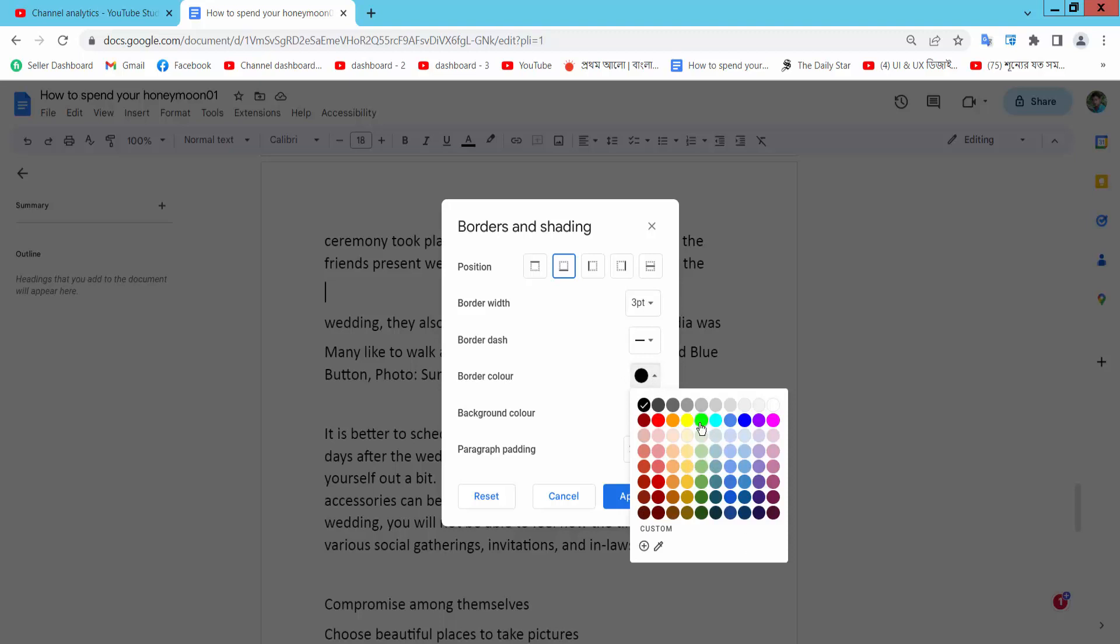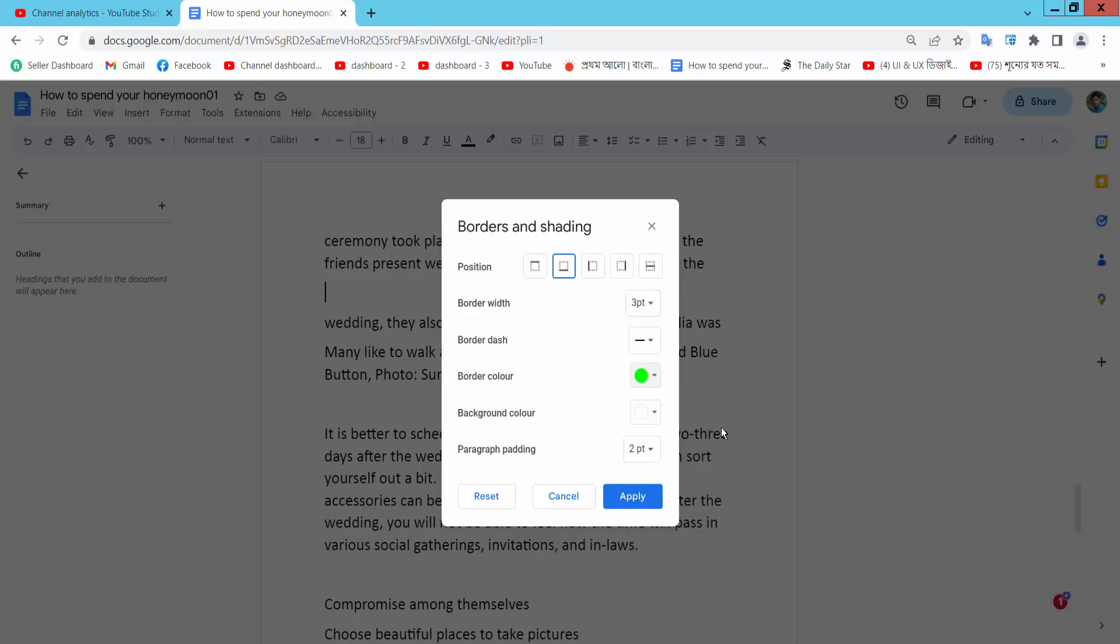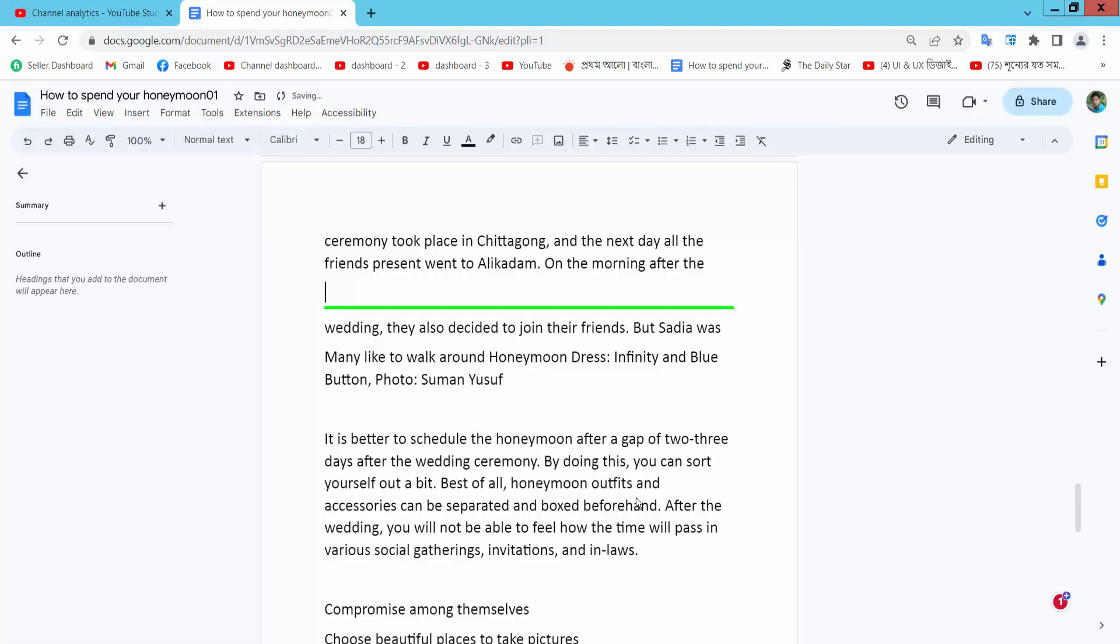Now simply select Apply. The line color has already changed.